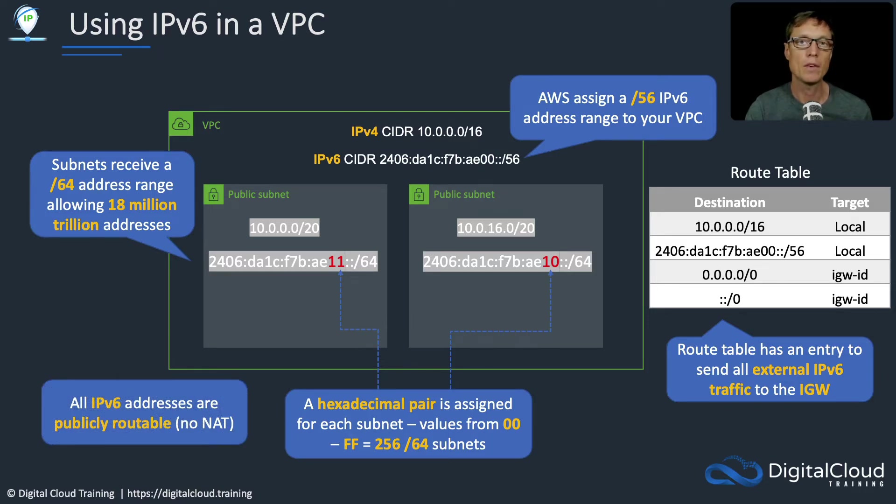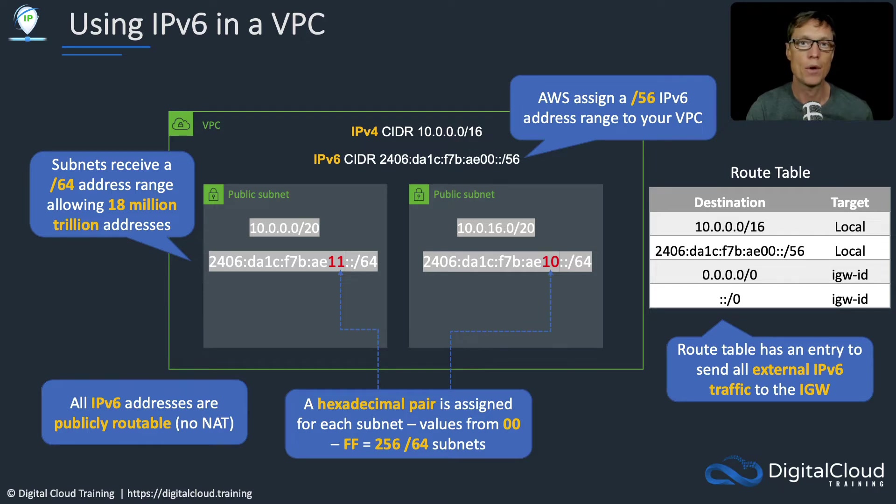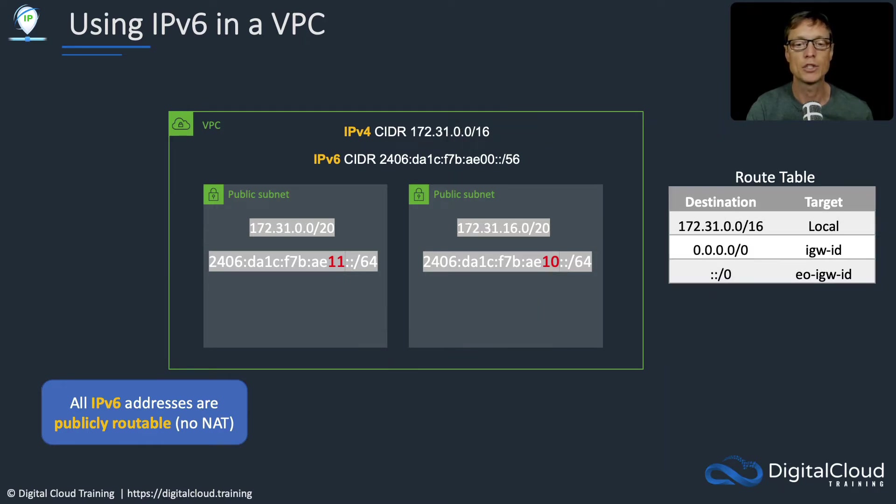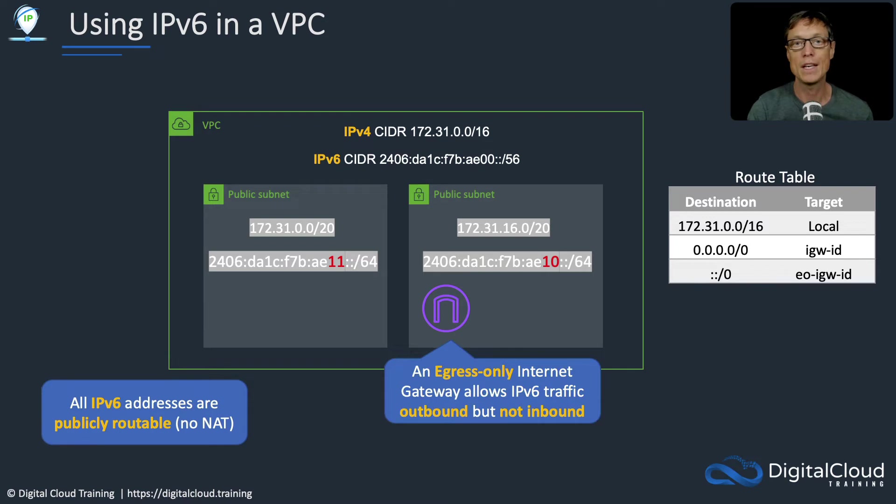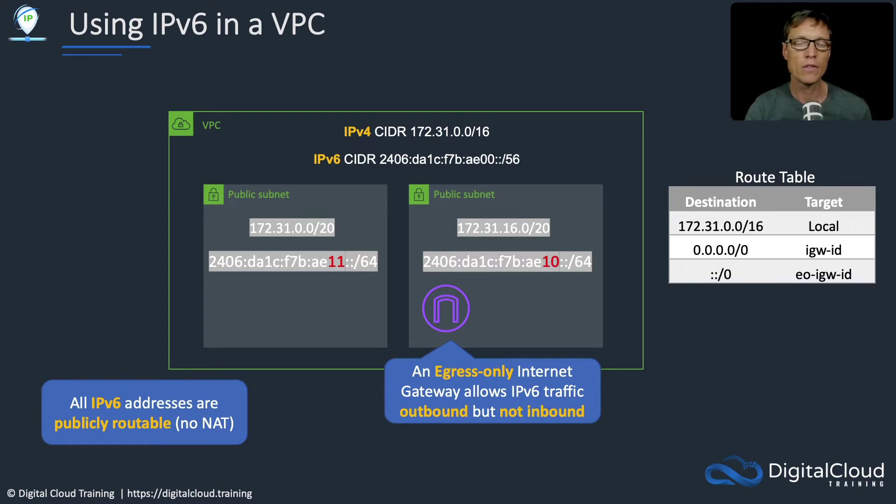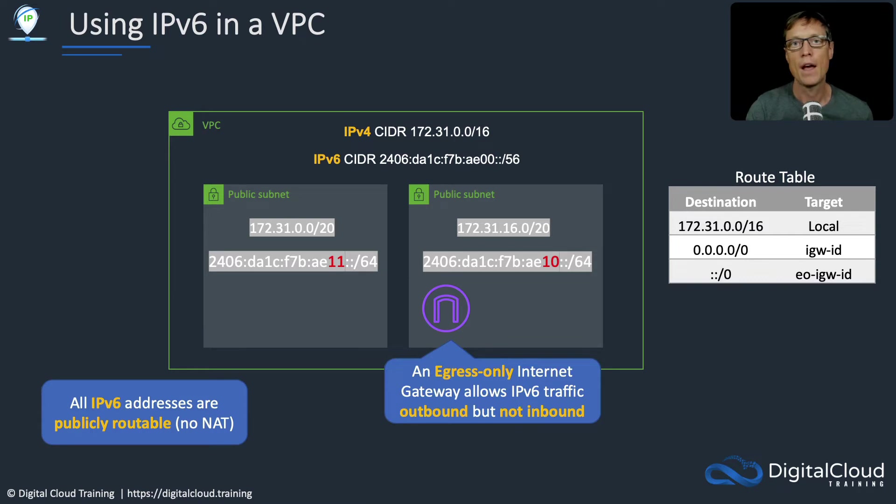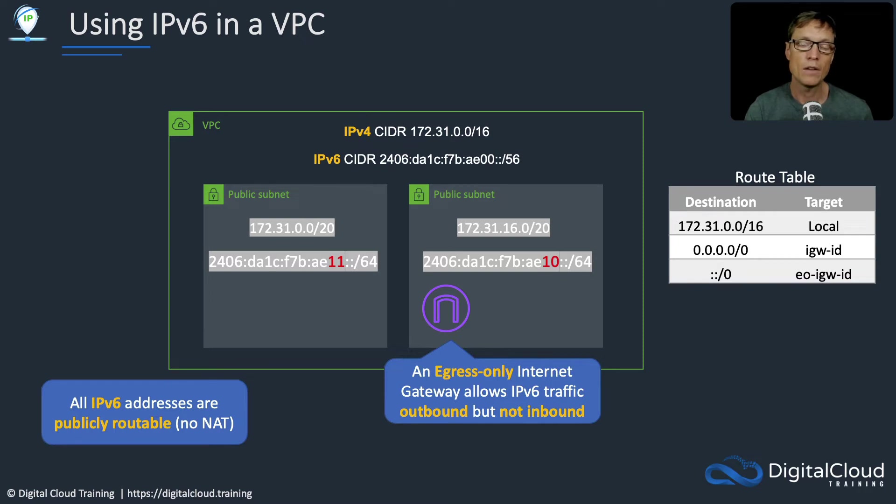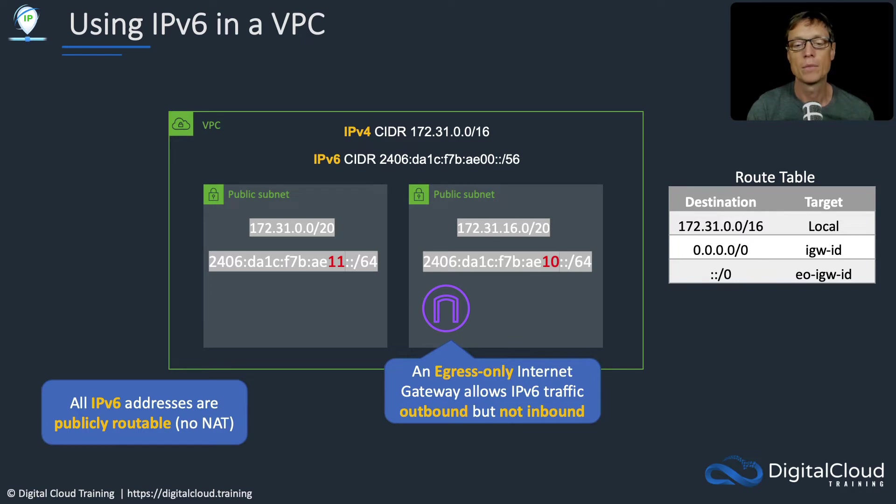All IPv6 addresses are publicly routable. That means there's no network address translation. If you want to, you can use something called an egress-only internet gateway. The purpose of this is when you want to allow outbound access only using IPv6. It's kind of like having an EC2 instance in a private subnet with IPv4 and then adding a NAT gateway into a public subnet. It means that instance is protected from the internet, no one can access it directly, but it does have internet access outbound.